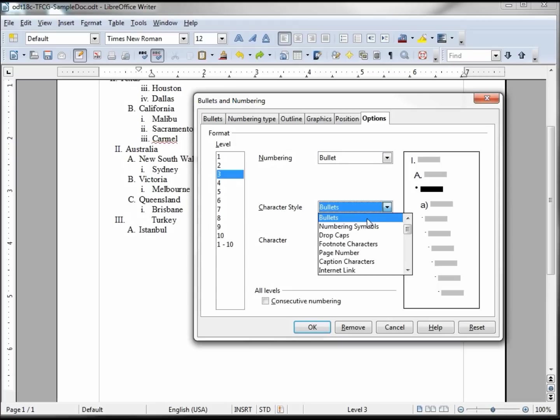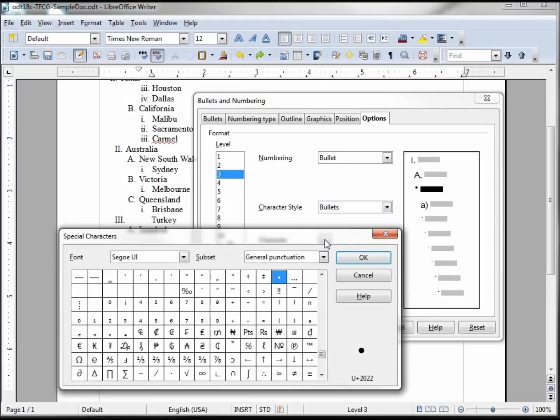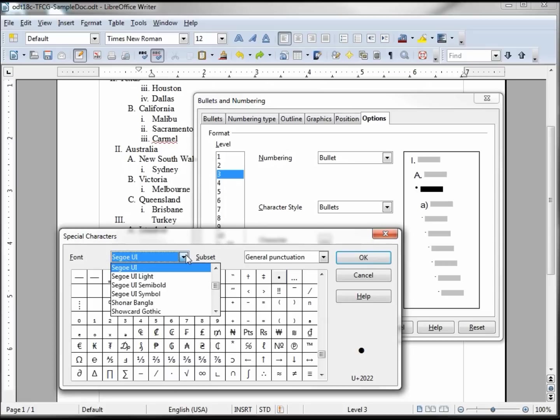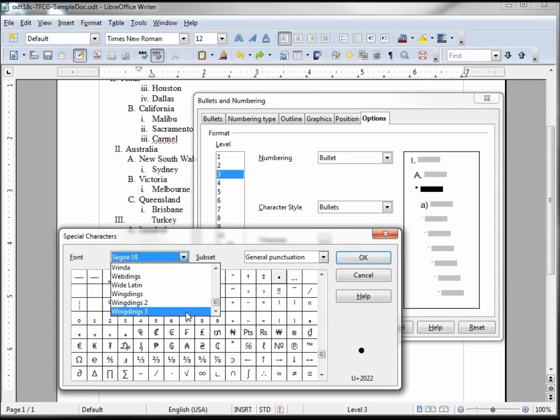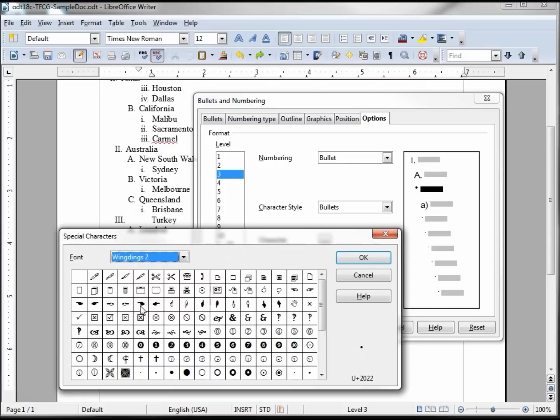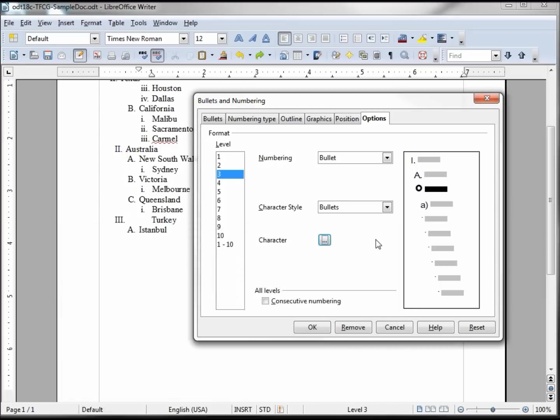When we change it to bullets it also changes our choices below. We can use character style bullets. We're going to leave that bullets and then clicking on characters down here, we'll probably want to go down to make it like the wingdings or wingding 2. Our bullet would then become maybe this circle. Clicking OK, now we've got our bullet a circle and that's something a little more customizable.